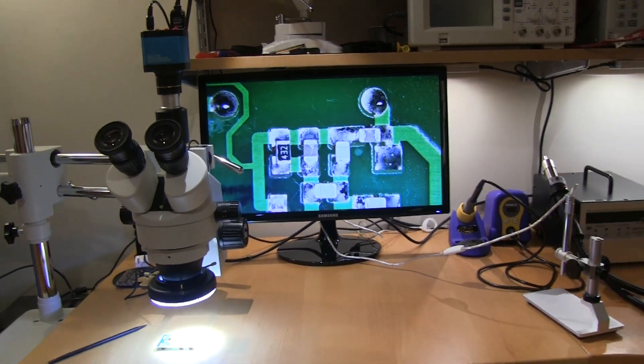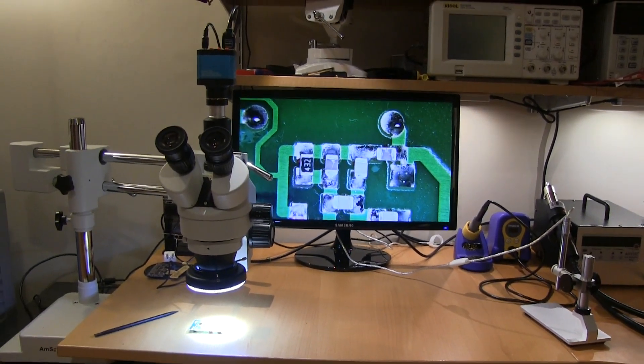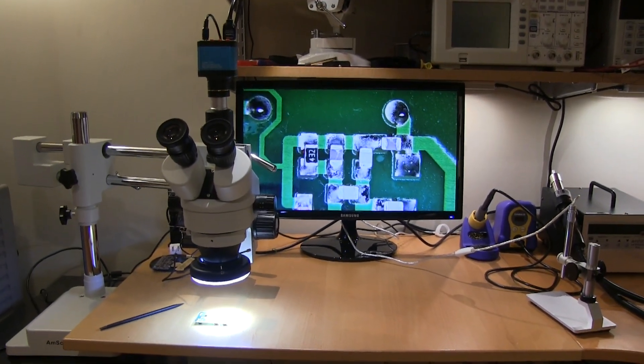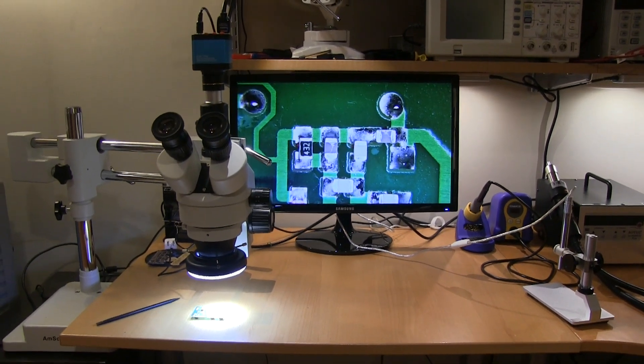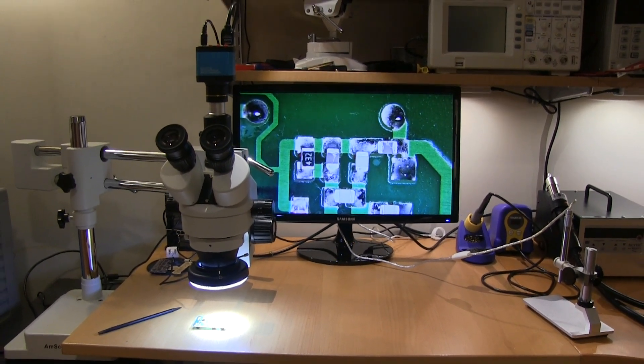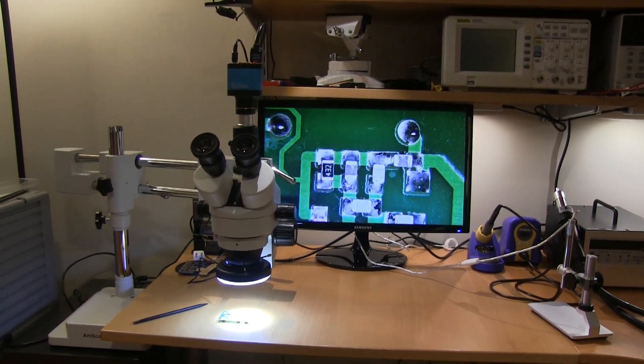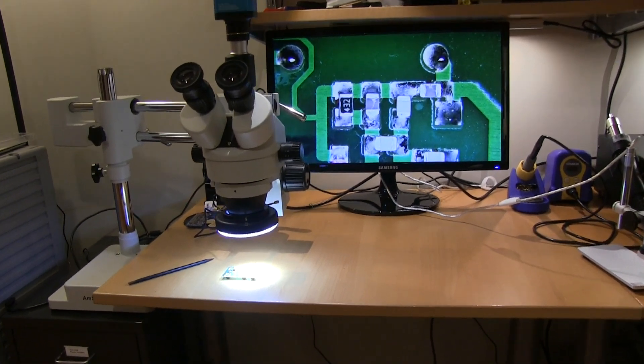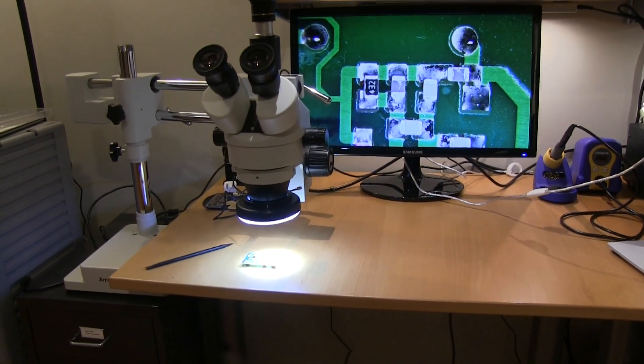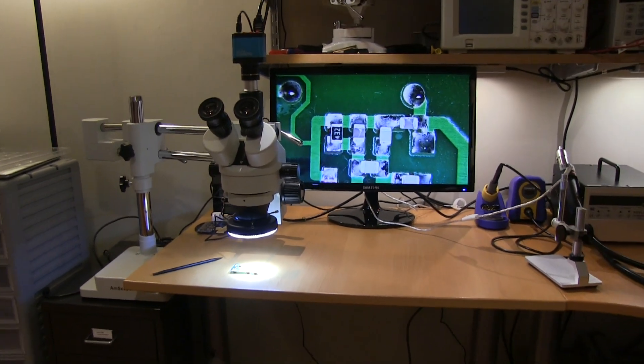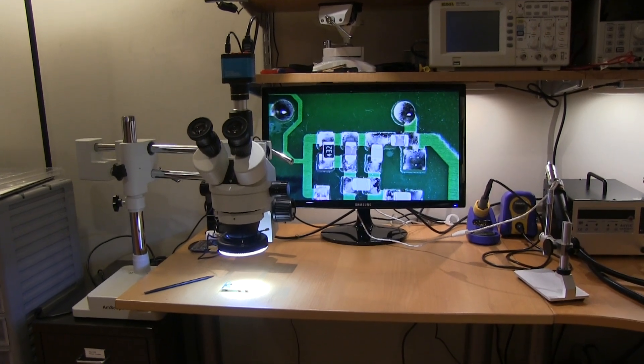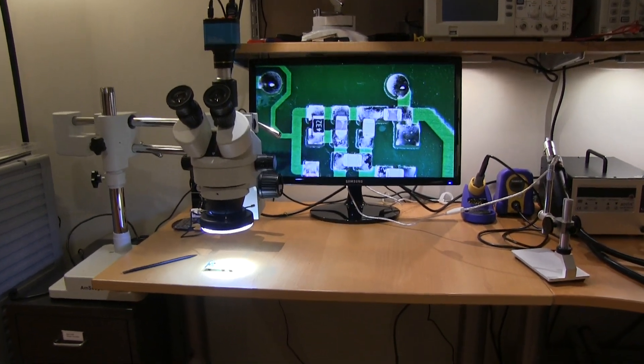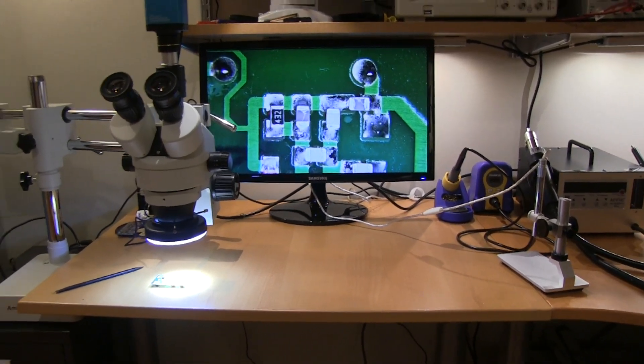So I was just watching Louis' video where he reviewed the microscope that DinoLite sent him. I think his conclusion was that it was a $700 piece of shit, to get all technical. And I thought I'd make a quick little video here about my experience with these things as well.